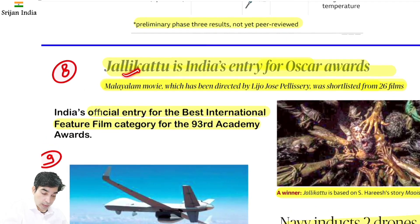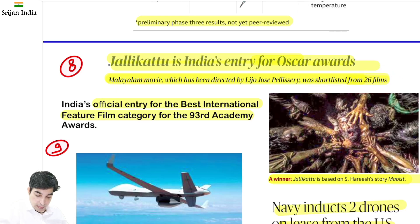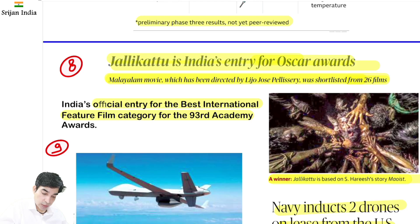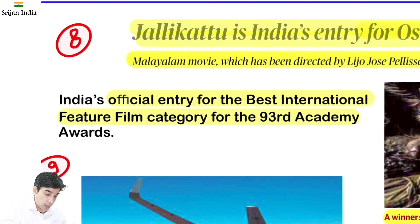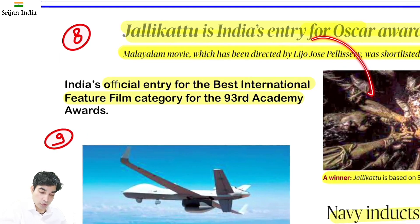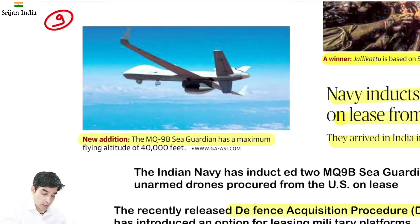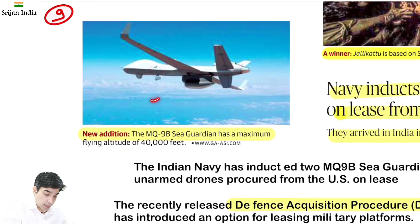Jallikattu — India's entry for the Oscar Award. Yeh ek Malayalam movie hai, S. Hareesh story — shortlisted from 26 films. Yeh India ki official entry rahegi Best International Feature Film category mein at the 93rd Academy Awards. Oscar ka actual naam Academy Awards hai.